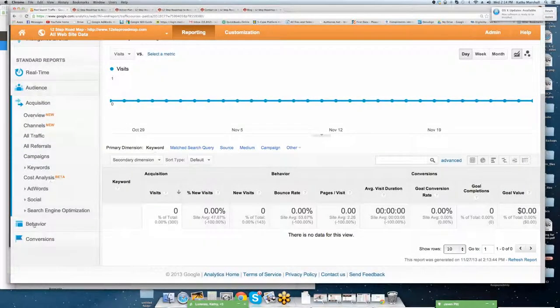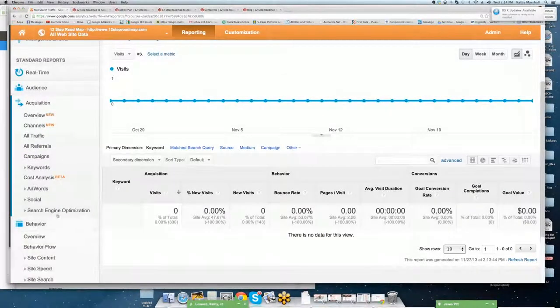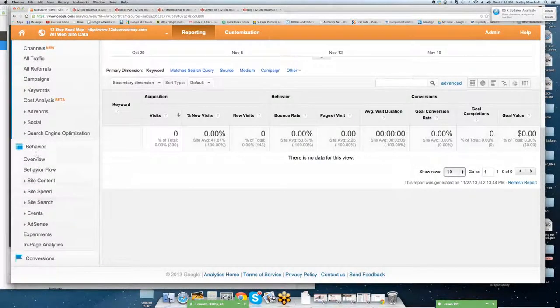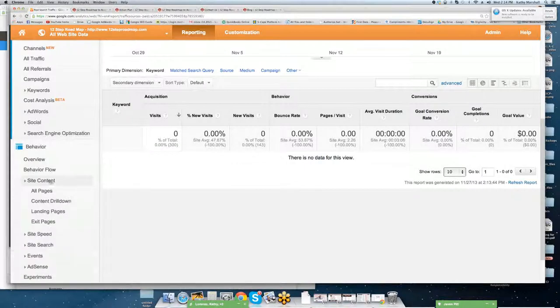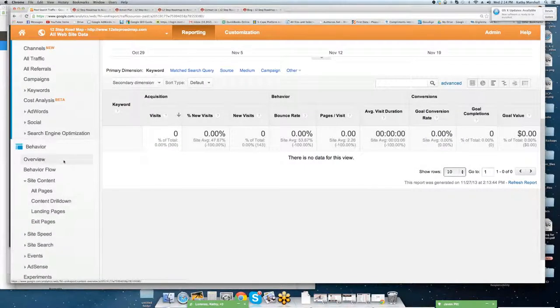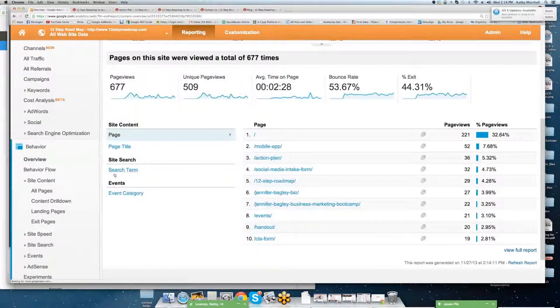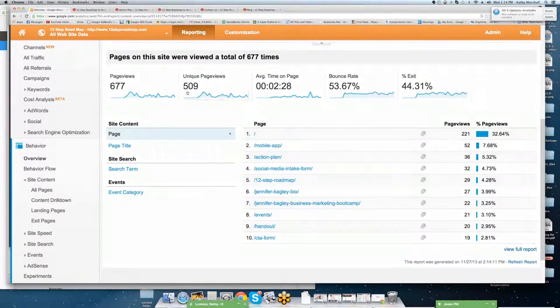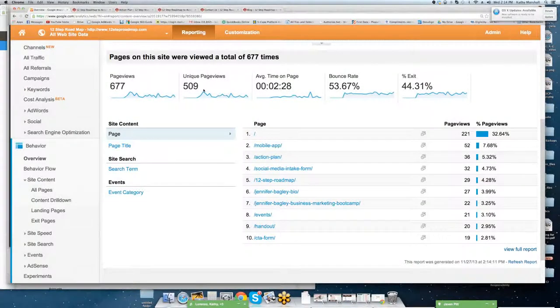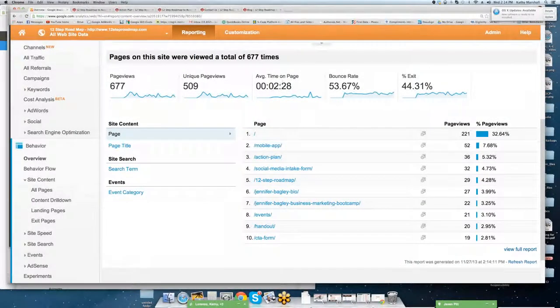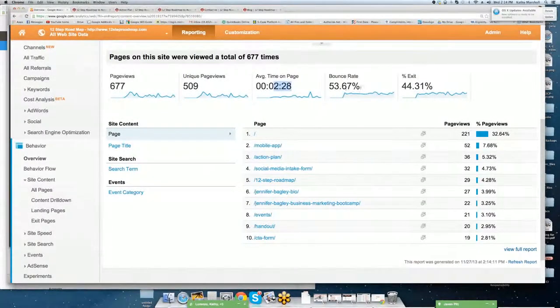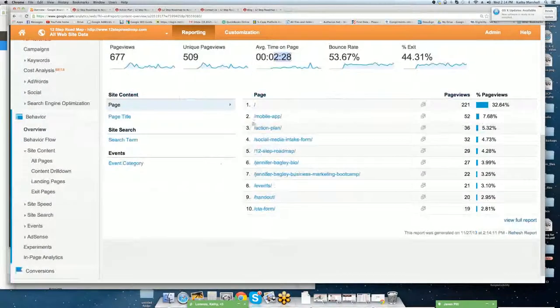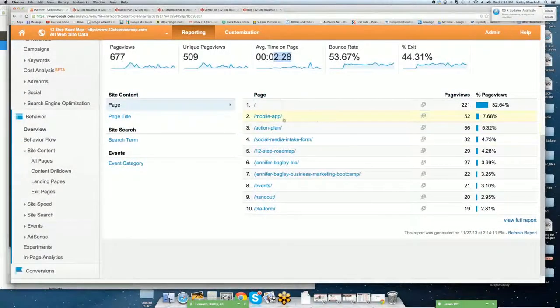We're going to close out of audience, and we're going to drill into behavior. So here you can go into your overview, which is going to show you there's 677 pages, 509 unique pages, average time on site is 2 minutes, 53% bounce rate, 44% exit rate.